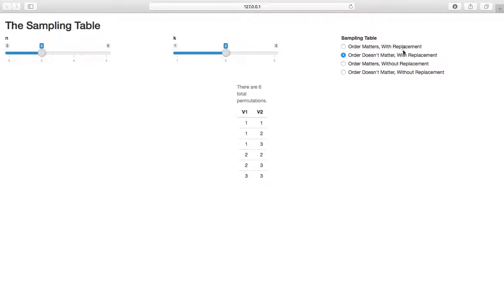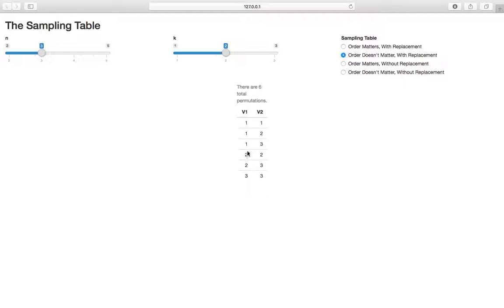With replacement basically means we can sample an object multiple times. We grab object one, mark that we had it, put it back in the population, and can grab it again. So we can grab one twice, two twice, three twice — these are all possible ways when sampling with replacement.